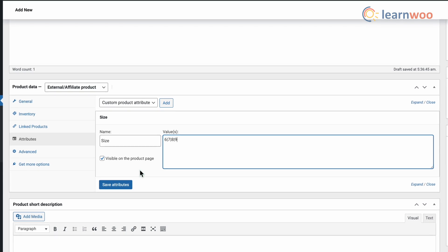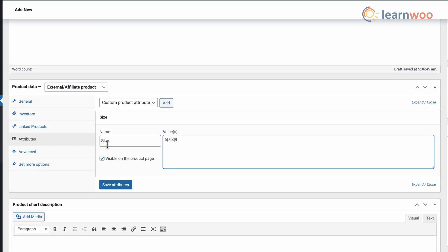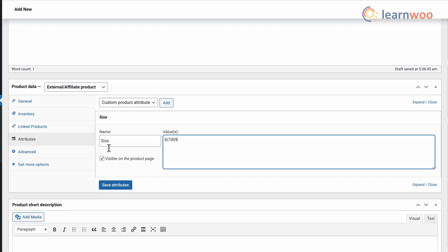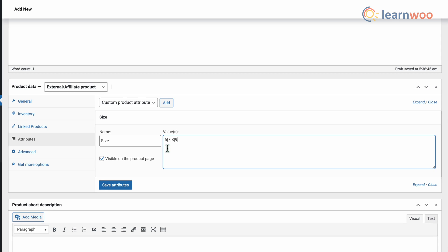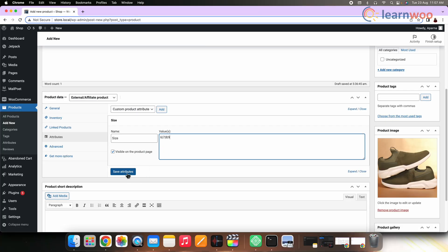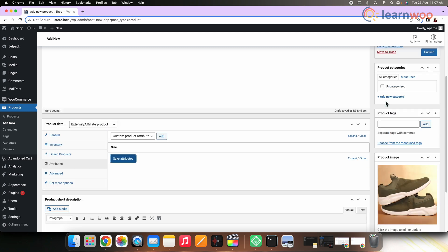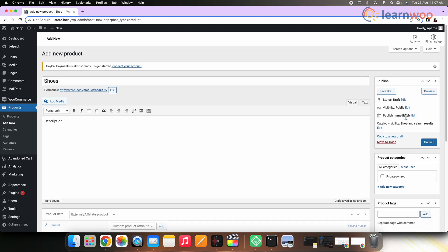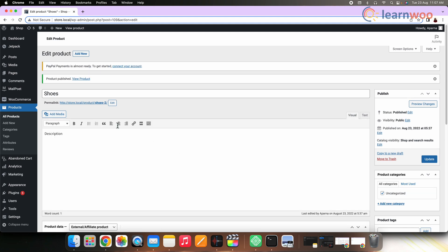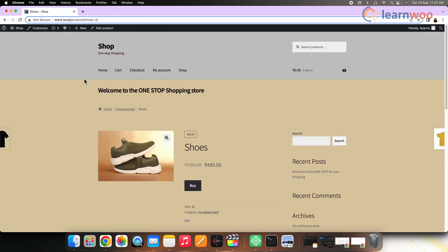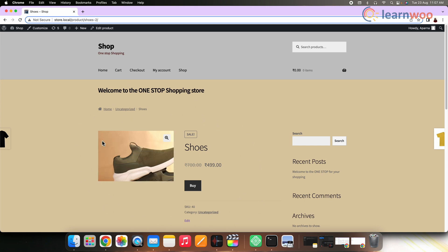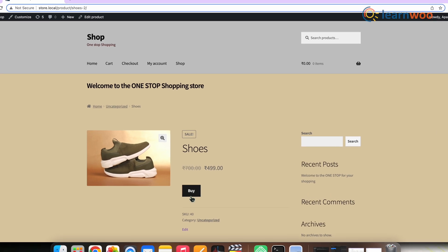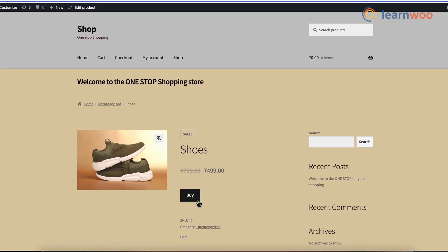Once entered and saved all the necessary details, now click Publish. And this is how your product looks in the store. You can see the link and the button text for the link that we had entered is mentioned here. And that's all. This is how you can add affiliate products to your WooCommerce store in a few simple steps.